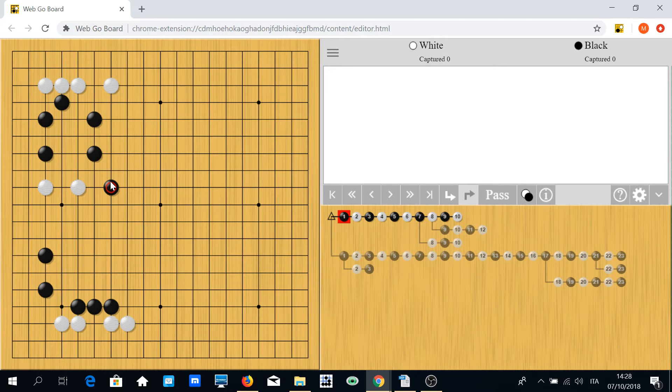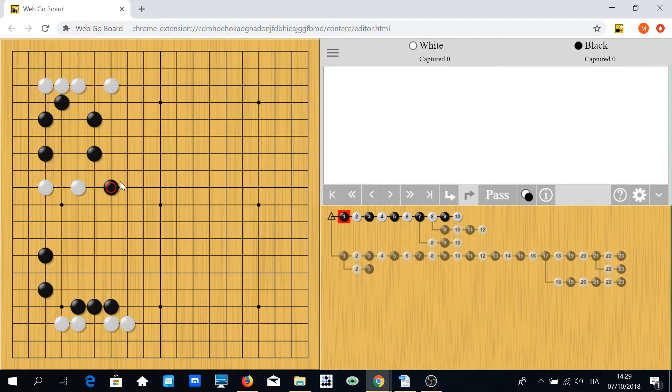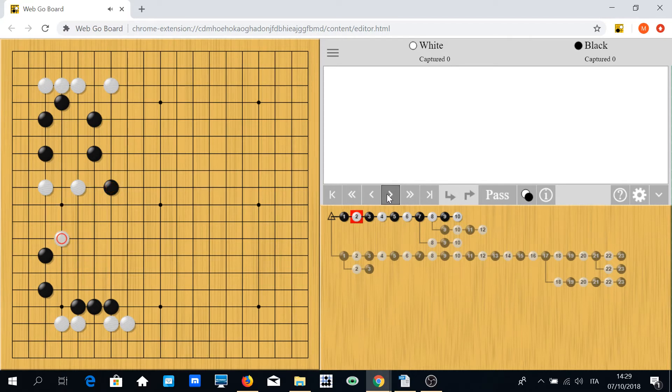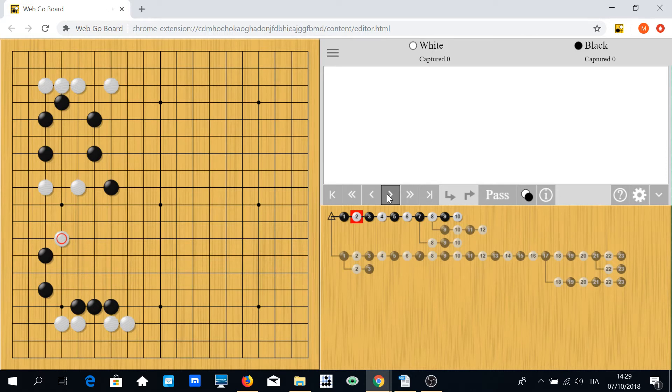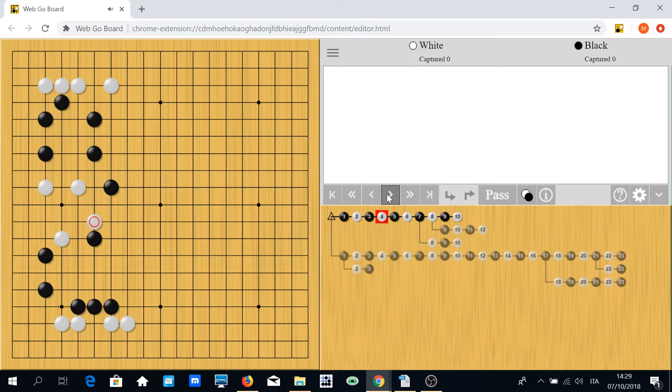White may try this shape move, this short hit move, and black probably has to cover like this. But now white attaches and probably black has to hane, white extends, probably black has to block here.